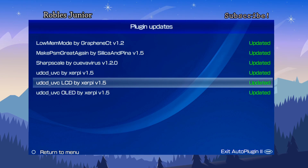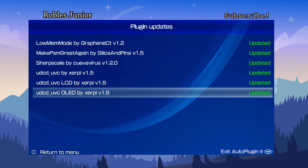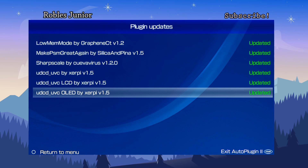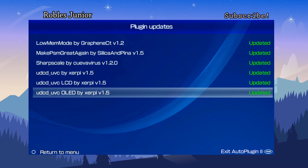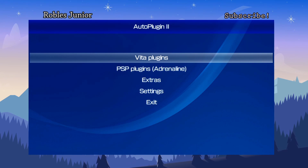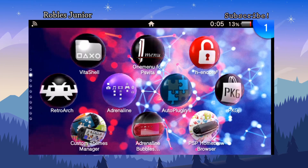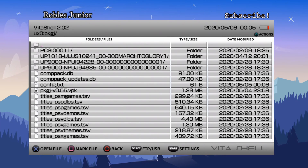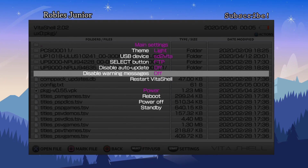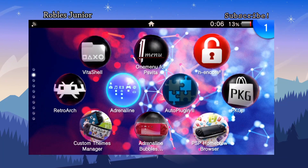If you want to install this plugin, I do have a video on how to install it properly with a full walkthrough — I'll leave that link in the description below. Once we have our plugins updated, we want to reset our system. I'm going to go into VitaShell, press Start, and reboot so all of our changes will be reflected.